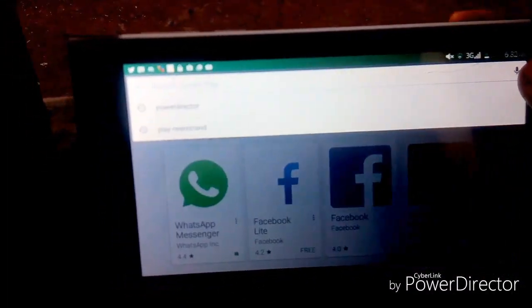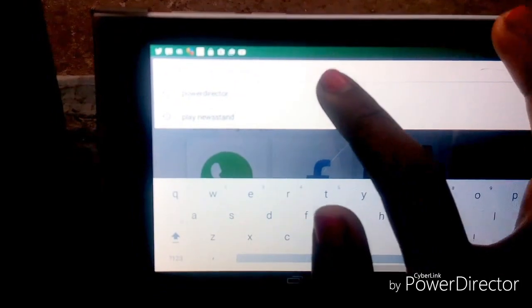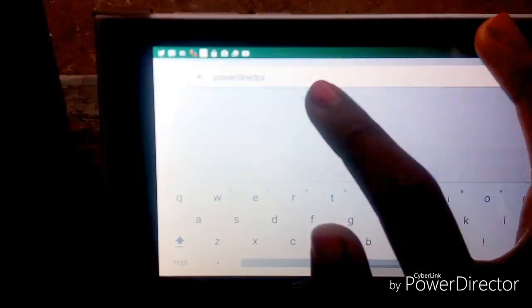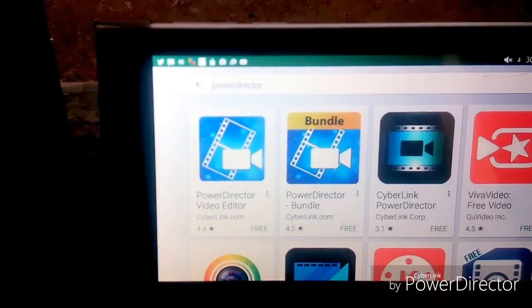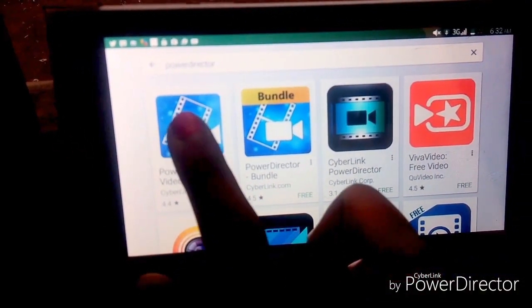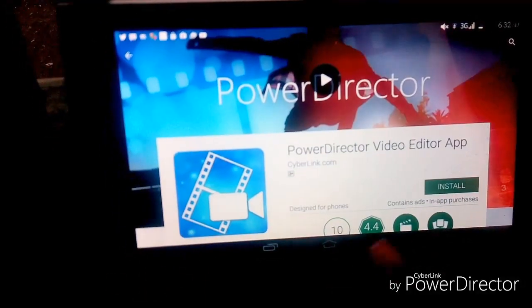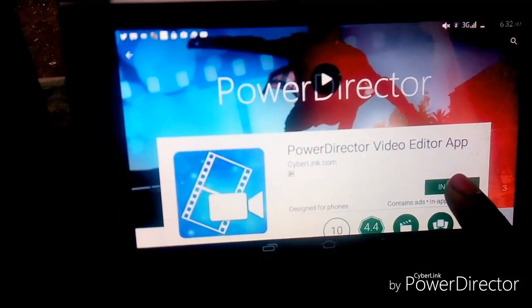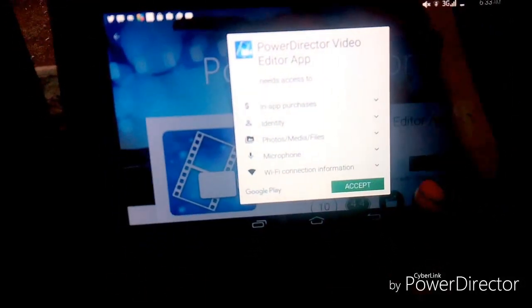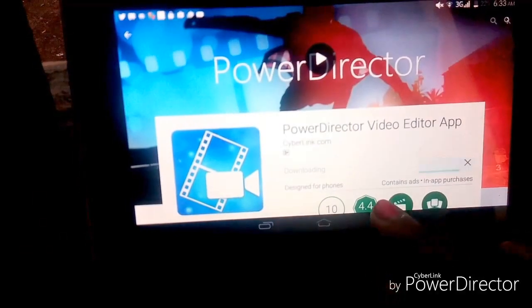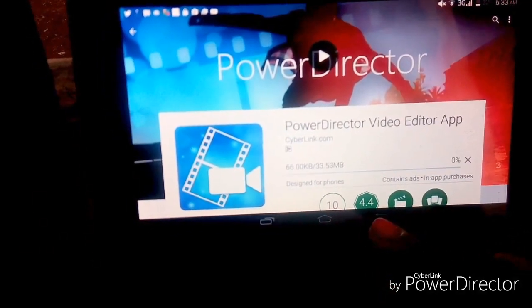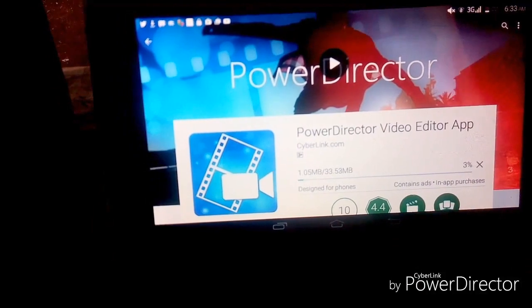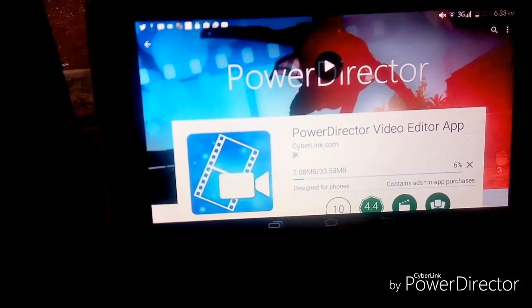So you just go to Play Store and you type Power Director. Yeah, that's the one. Then just install it, just the way you'd install any other app in your phone. And yeah, just give it some time to install.